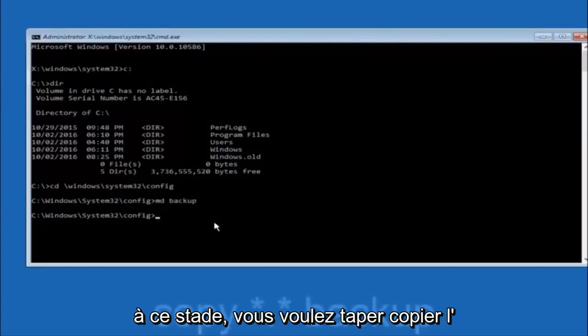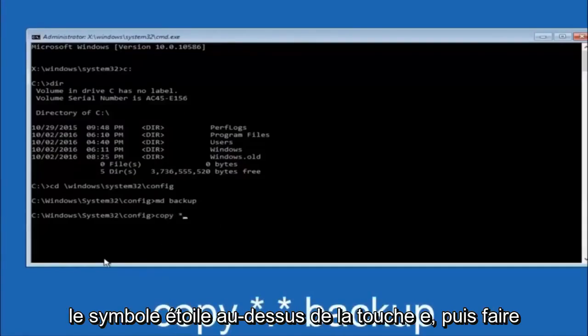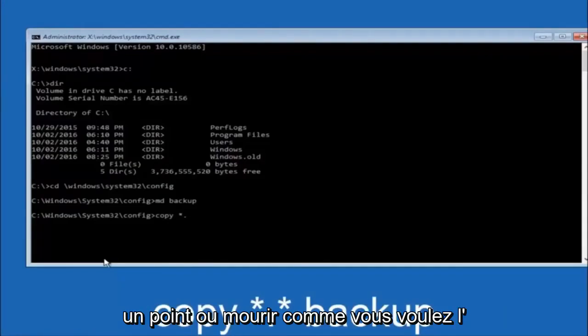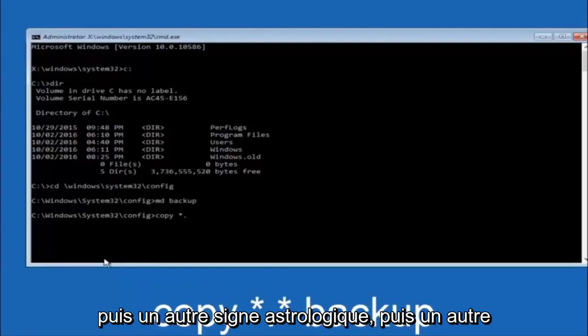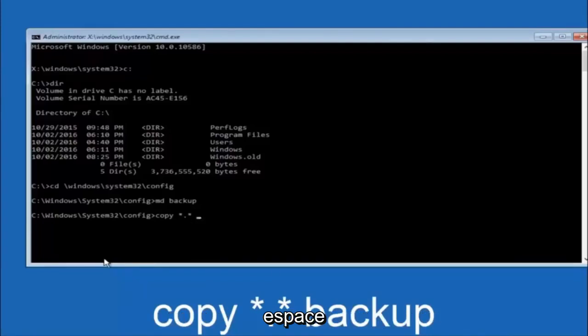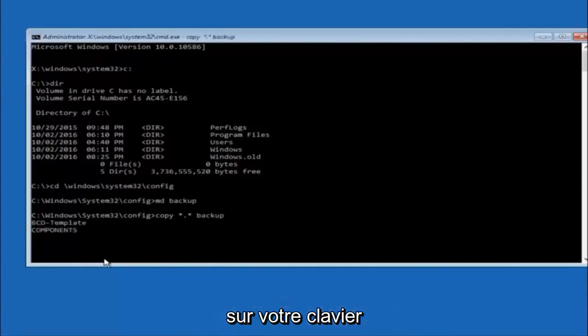At this point you want to type copy, C-O-P-Y, space, then you want to do the star symbol above the 8 key, then do a period or a dot, then another star sign, then another space, and then type Backup, and then hit enter on your keyboard.